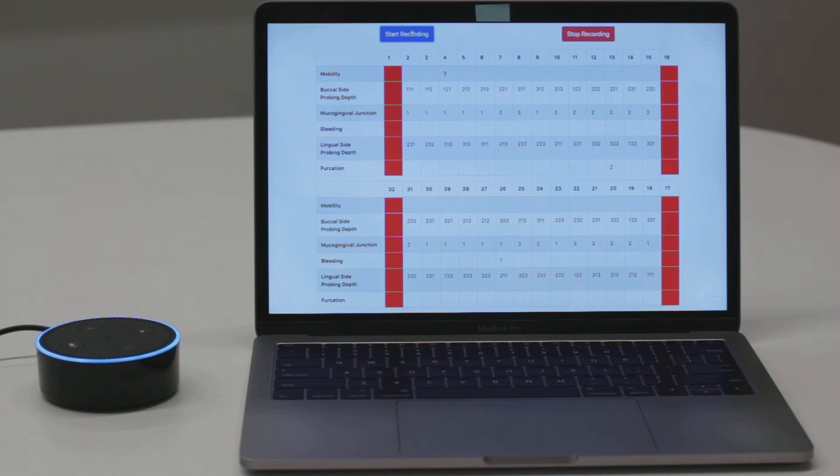Is there anything else that you'd like us to help with? No, thank you. All the values have been recorded. Thanks for using Bola Dental. Have a nice day.